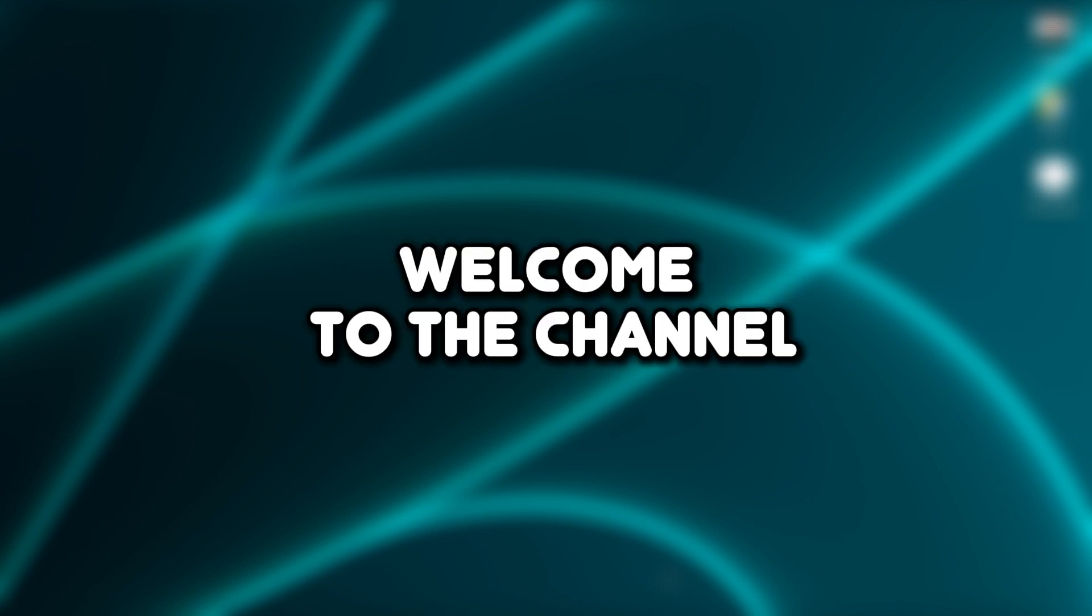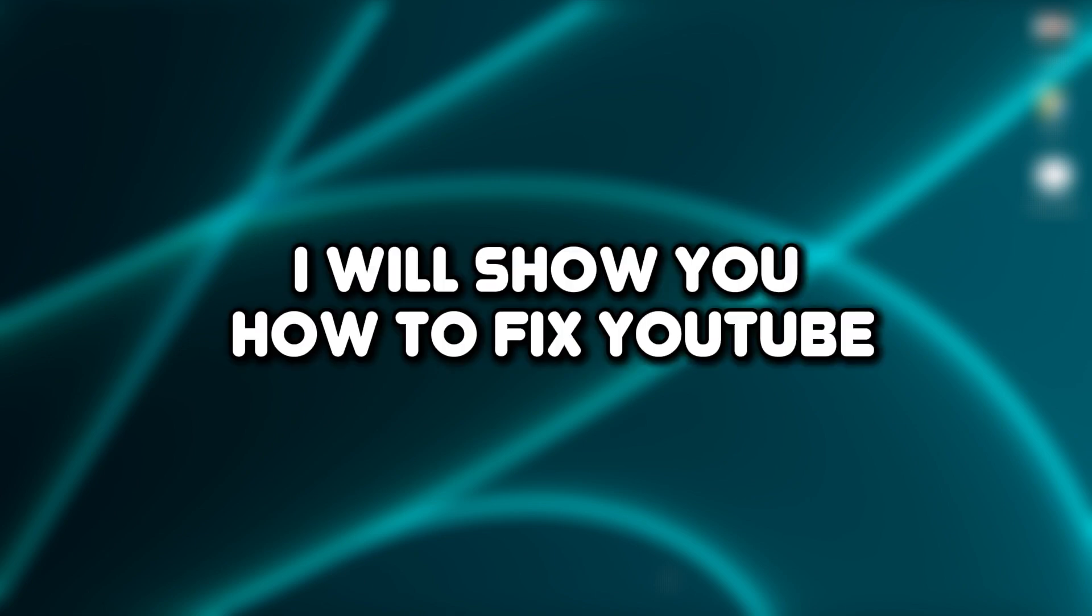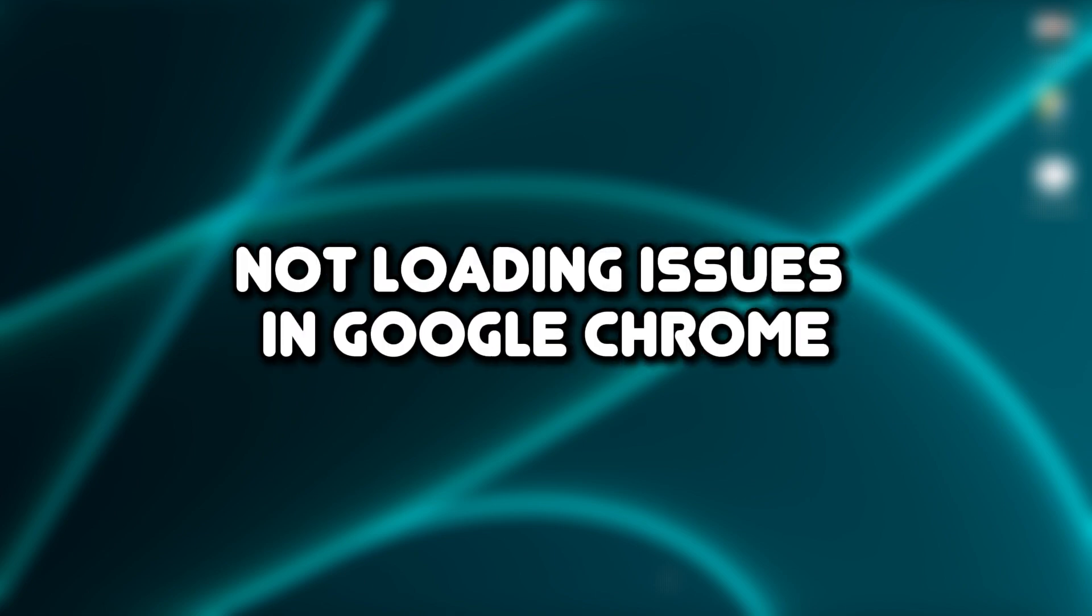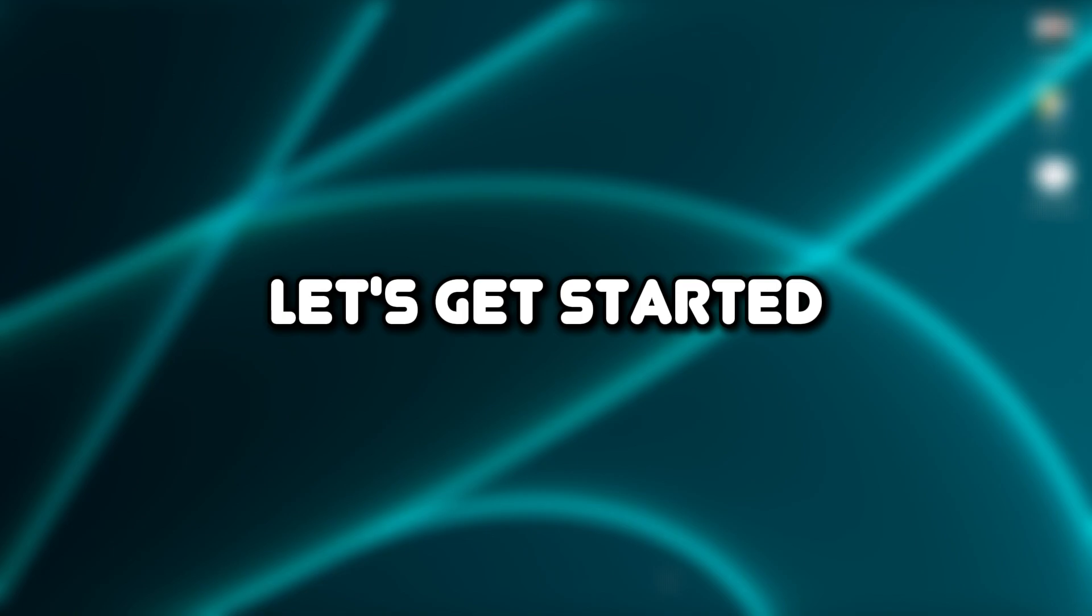Hello everyone, welcome to the channel. In this video, I will show you how to fix YouTube not loading issues in Google Chrome. Let's get started.